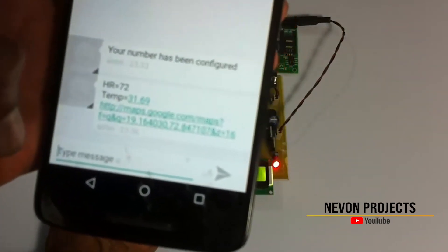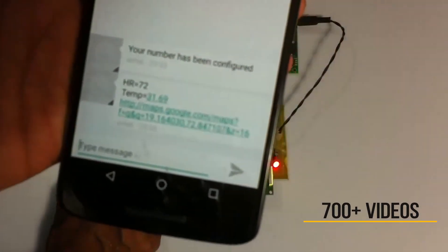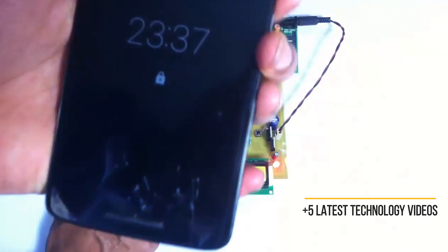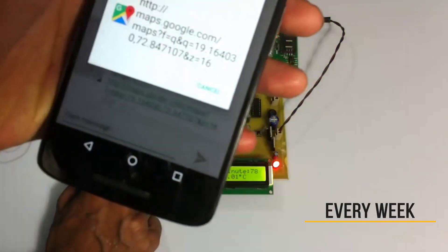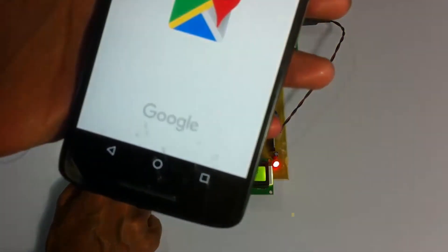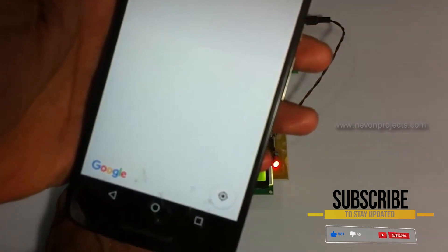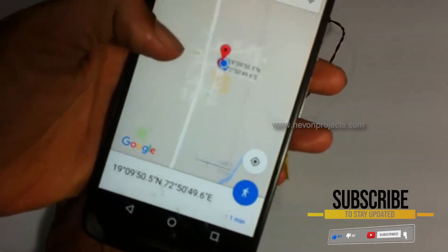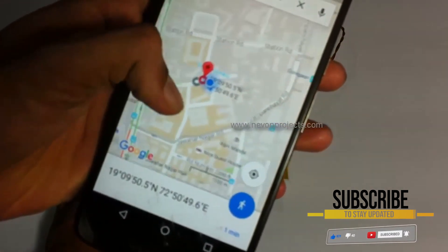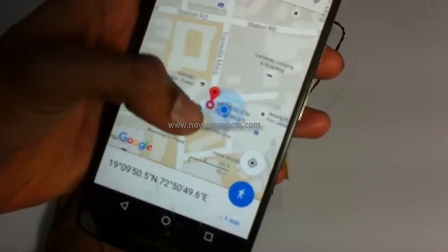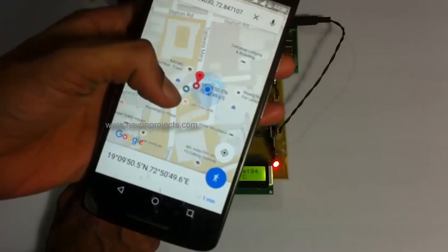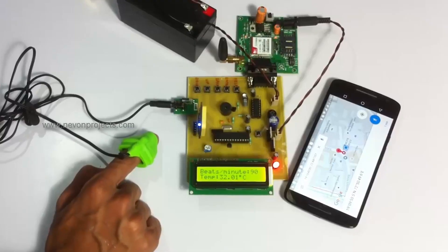As you can see, we have received the first message displaying the soldier's health status as well as a link — the GPS coordinate link. When we click on that link, we can check the GPS position of the soldier on a map. It keeps transmitting this data every minute so that we can get real-time health as well as position status of the soldier.